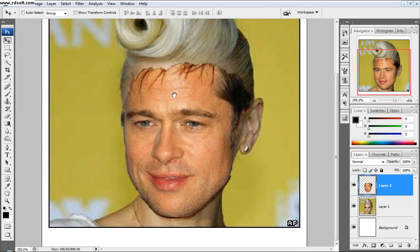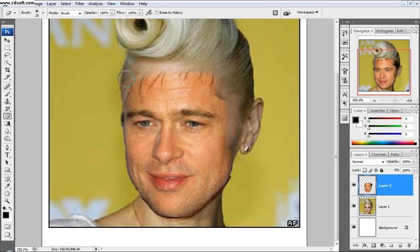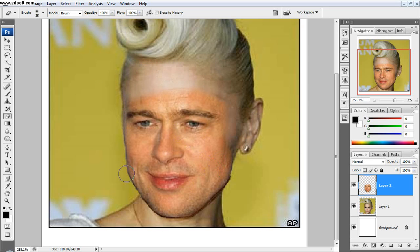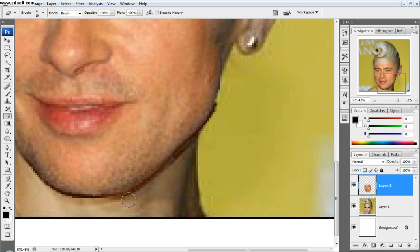Now we have to play the blending game and make his face look natural on her body. First thing I'm going to do is come in here and erase his hair, because that just doesn't fit one bit. Erase the top of his forehead — you can see it's semi starting to come together, but we still have to change a bunch of stuff. Let me fix his cheeks up a little bit.